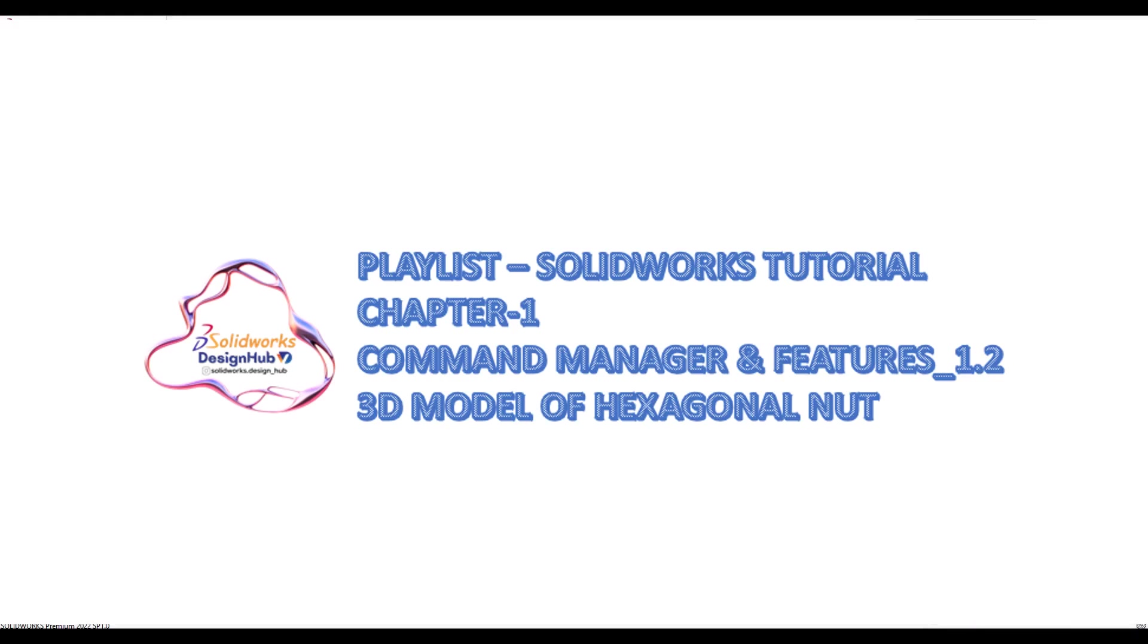Hello guys, this is Vishal Darji from SolidWorks Design Hub. In the previous video we saw the basic introduction of SolidWorks 2022. In today's video we'll start with some basic commands and basic tools of SolidWorks.